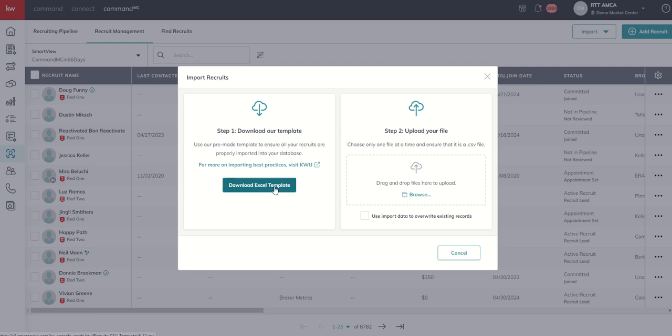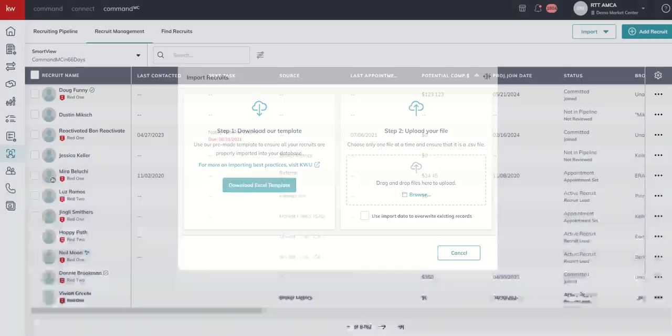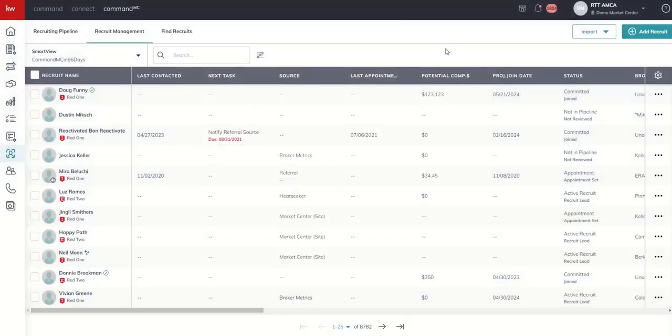Inside of this template, you're going to have three things that you want to consider. Those are recruit tags, recruit lead sources, and recruit brokerages.